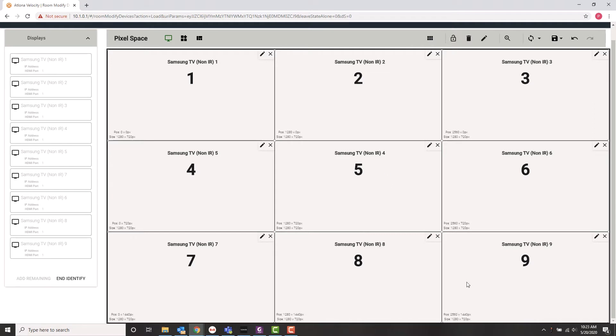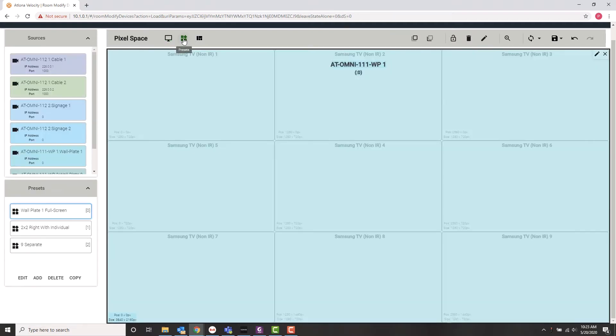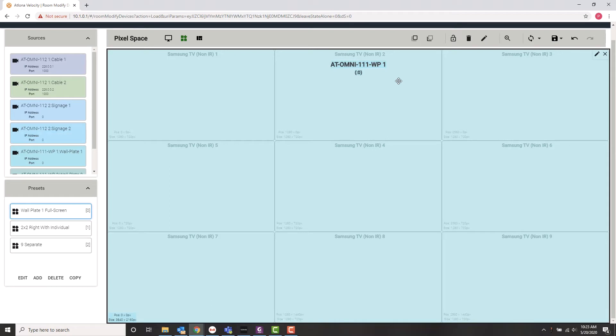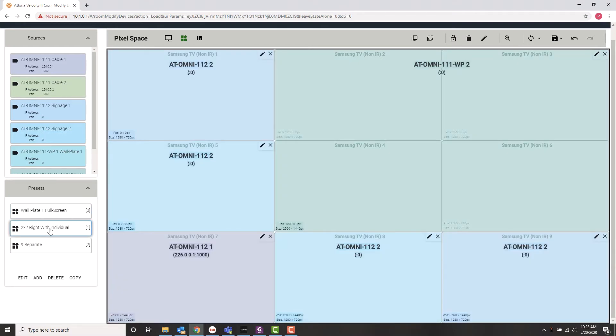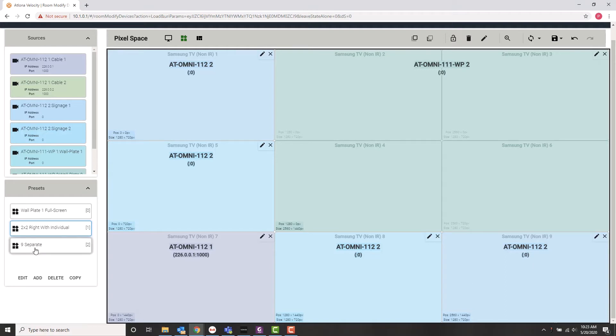Other important buttons on this interface are up here for presets and what we call drop zones. Let's take a look at presets first. Now, this is an area that allows me to actually specify exactly where sources go on the video wall and save them as presets so they can be recalled later. So you can see I've created three of them already. This one we're just calling wall plate one full screen. So you've got wall plate one and it is stretched out across the entire screen. I created another one called two by two right with individual. So you see on the right, I've created a smaller large image across four displays, and then I've just sent individual inputs to the other four displays.